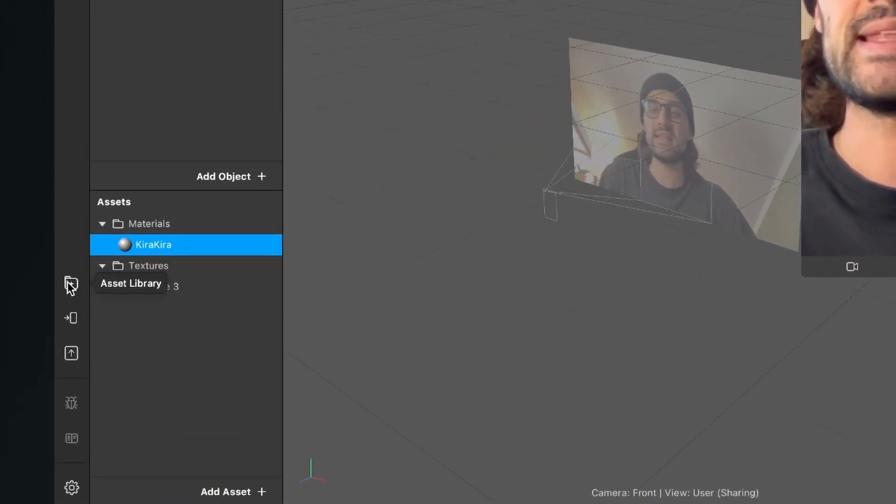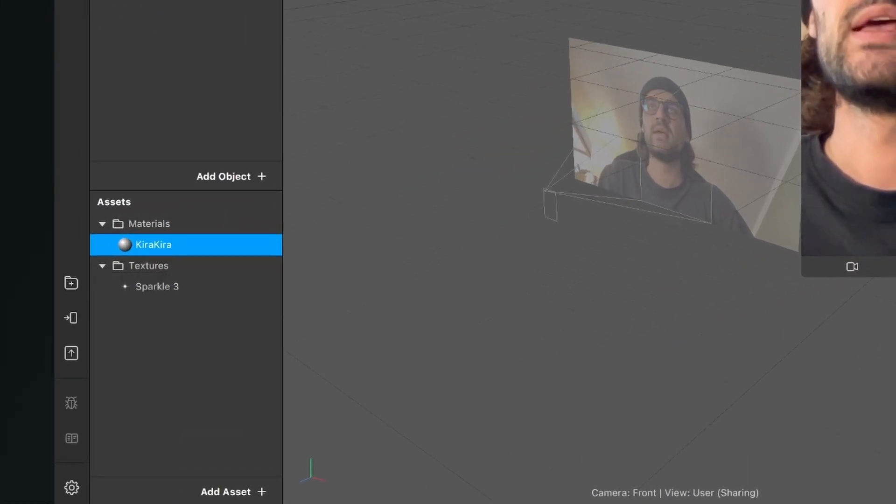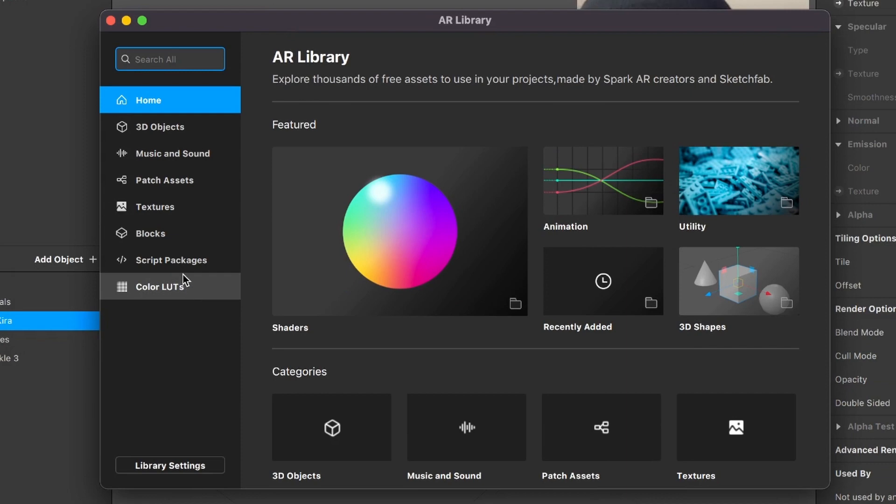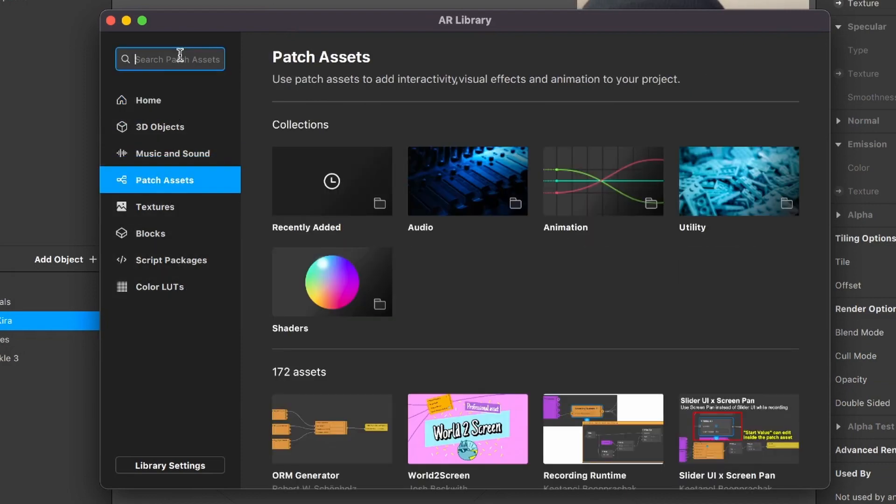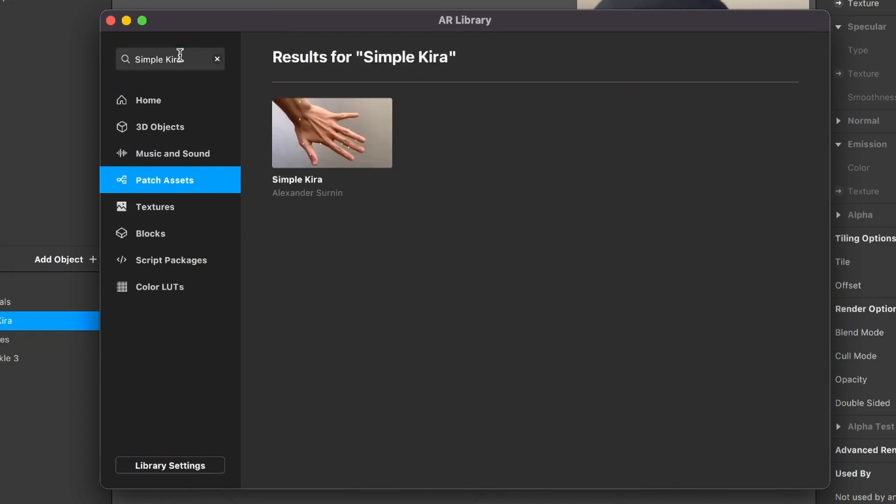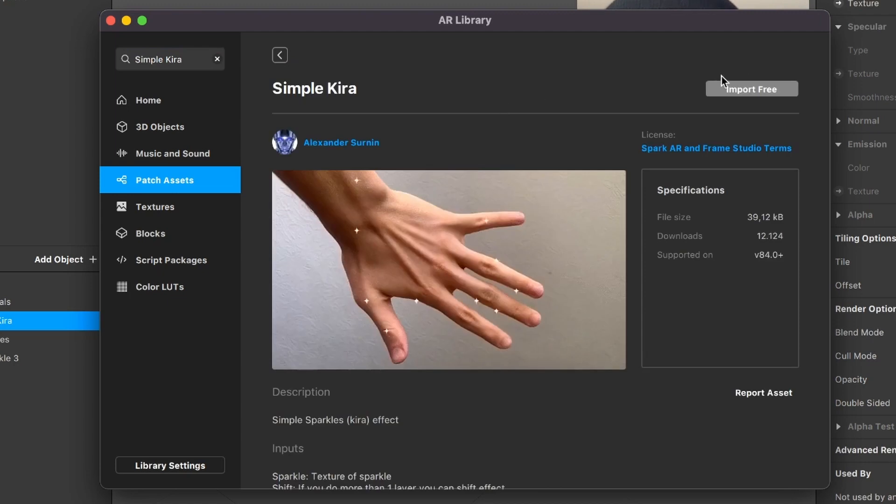So go to the left side and click on the asset library. Here click on patch assets and search for simple Kira. Then you will find this patch asset, just click on it and then click on import free.